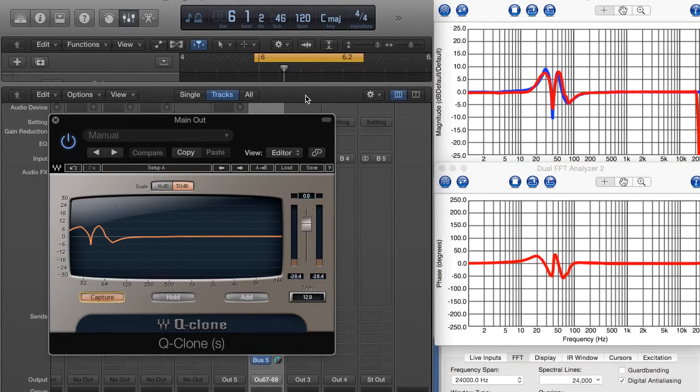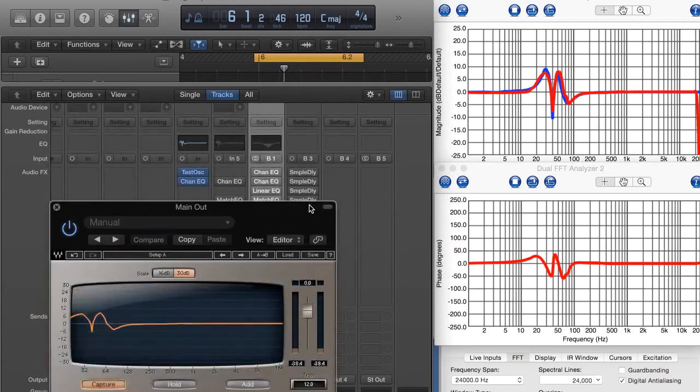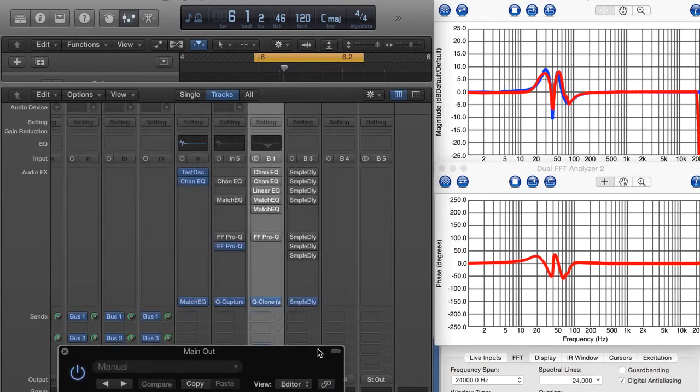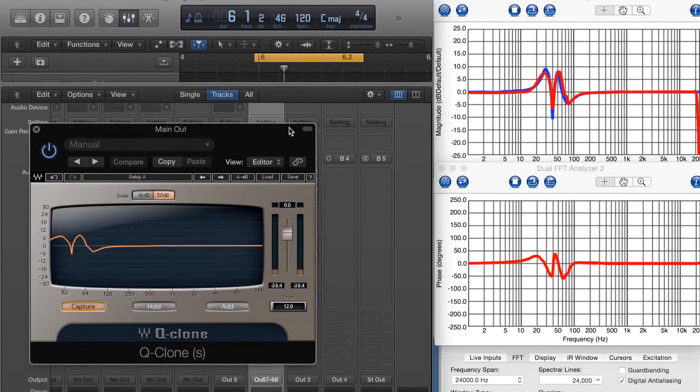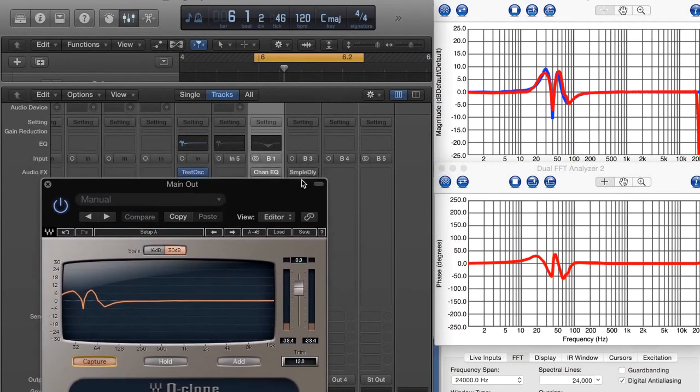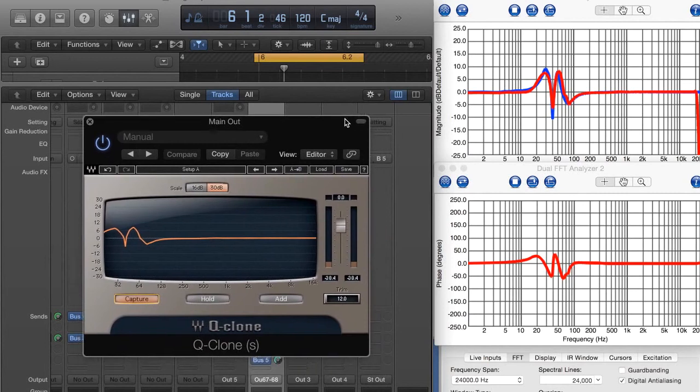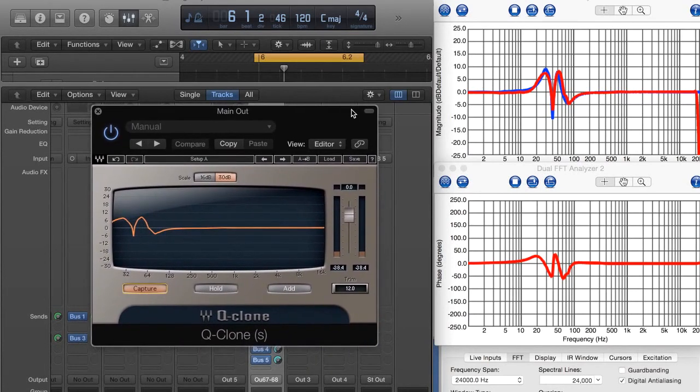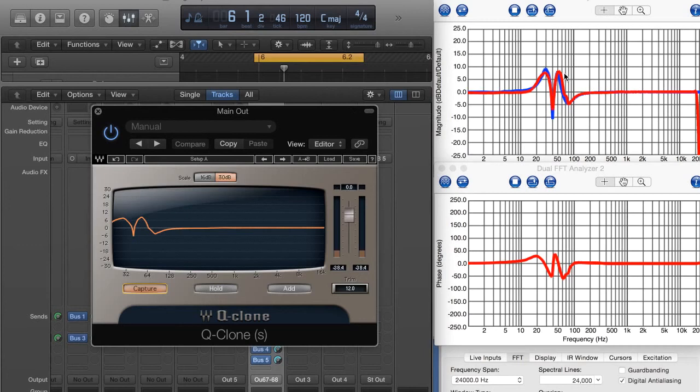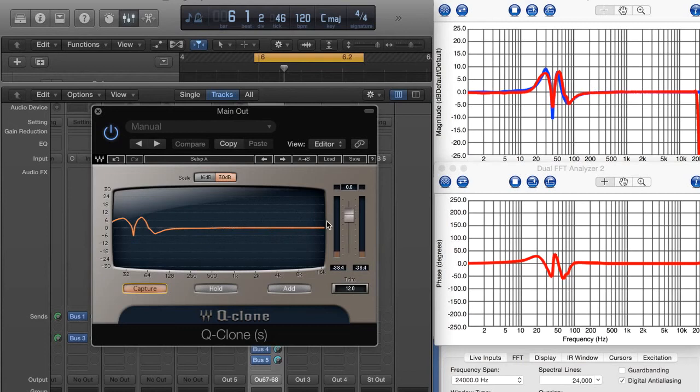A little bit more phase shift. But what we've achieved is we now have a low latency linear phase EQ with definition in the low end, although we have to have a little bit of phase shift, but we have practically an infinite number of bands to work with.